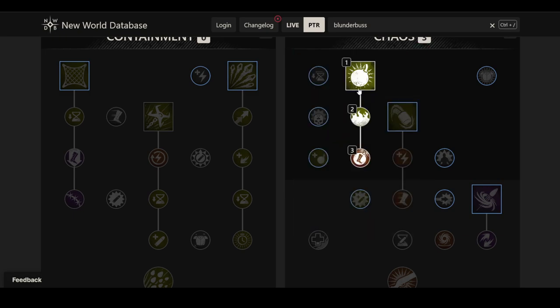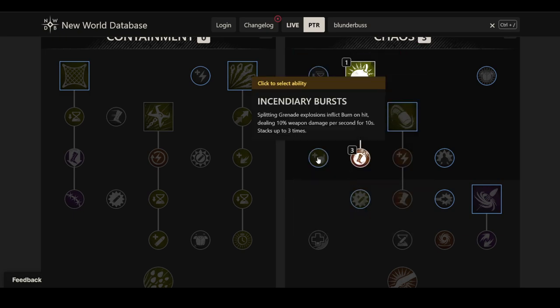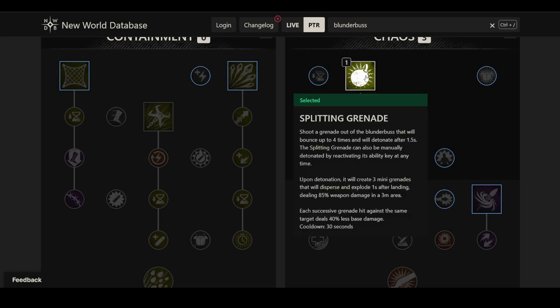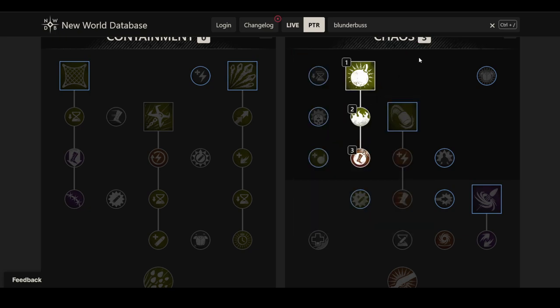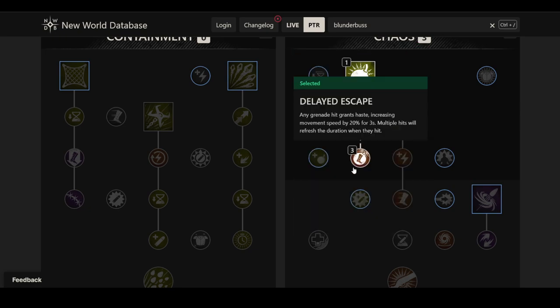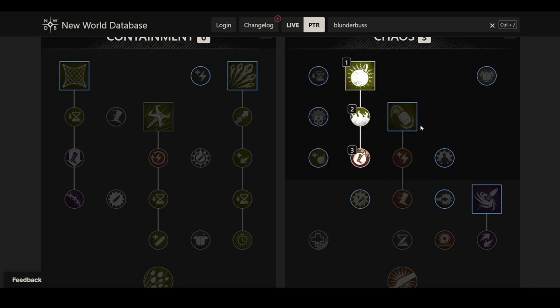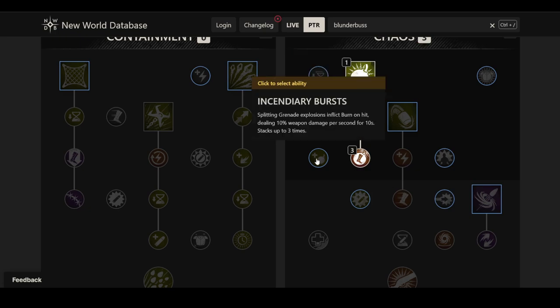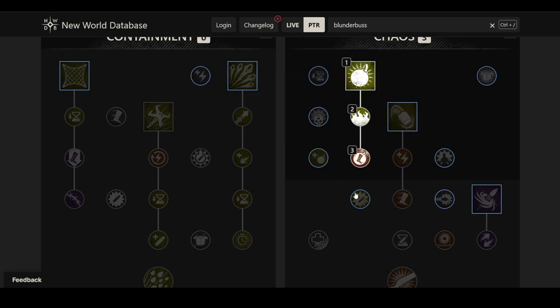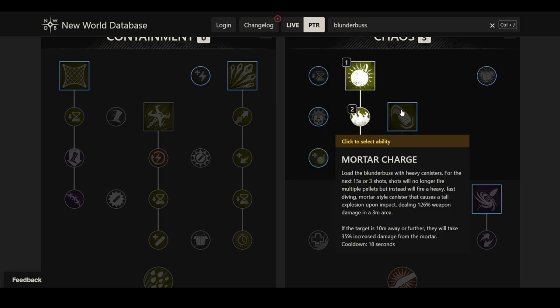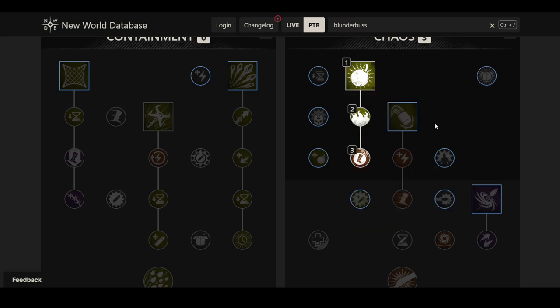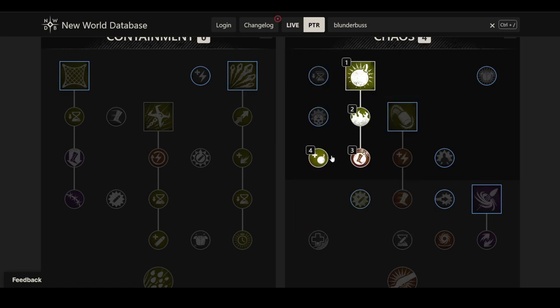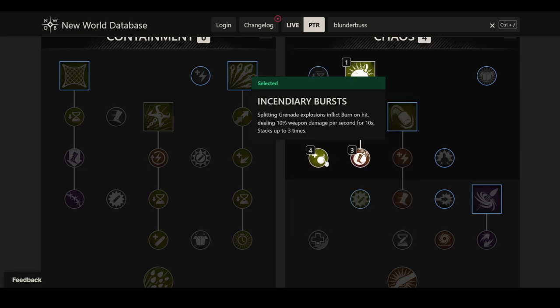And there's two other perks here that I think are actually connected to this, and I think this is where the right side of the chaos tree is just a bit messed up at the moment. I think this one is actually down here and this one is down here, and then that stuff is over here. Everything is pushed a row to the side. Because we have Incendiary Burst, and that's splitting grenade explosions will inflict burn on hit, dealing 10% weapon damage per second for 10 seconds. Stacks up to three times. This is where the real damage of this ability sits. This would be 100% weapon damage. And then if you have three stacks on a target, this would be 300% weapon damage. Which is far more than this can really deal.